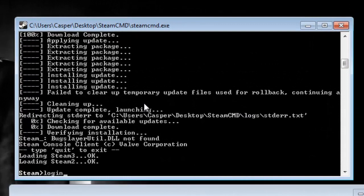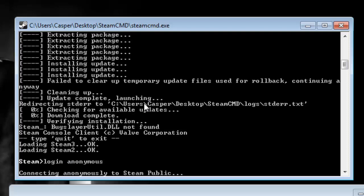You need to write 'login anonymous' and then click enter. It will connect you to the Steam network anonymously.